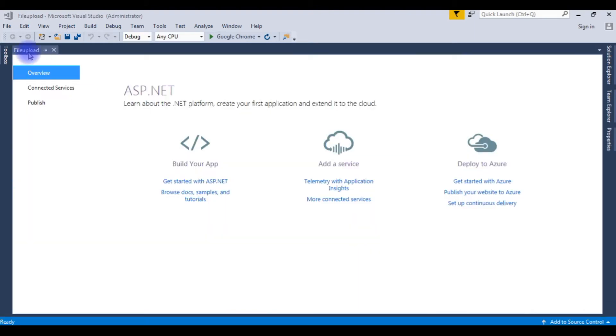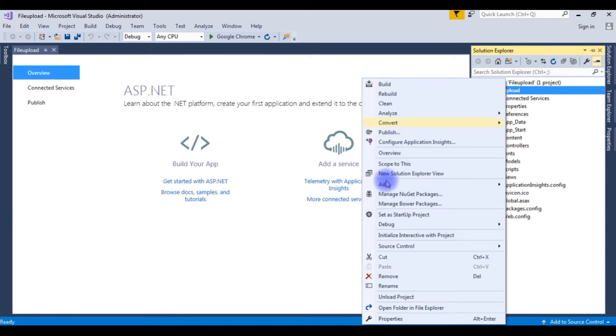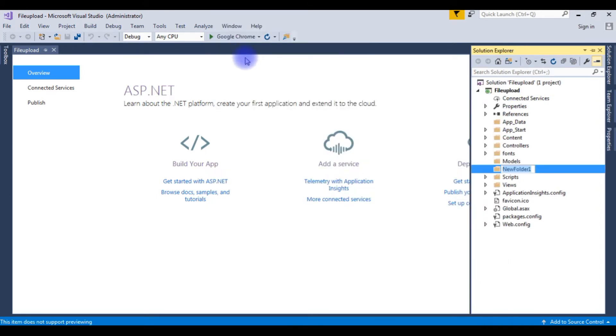Here the file upload project has been created. Go to Solution Explorer. I want to store files or images in a special folder. Right-click the file upload project name, add new folder, files upload.